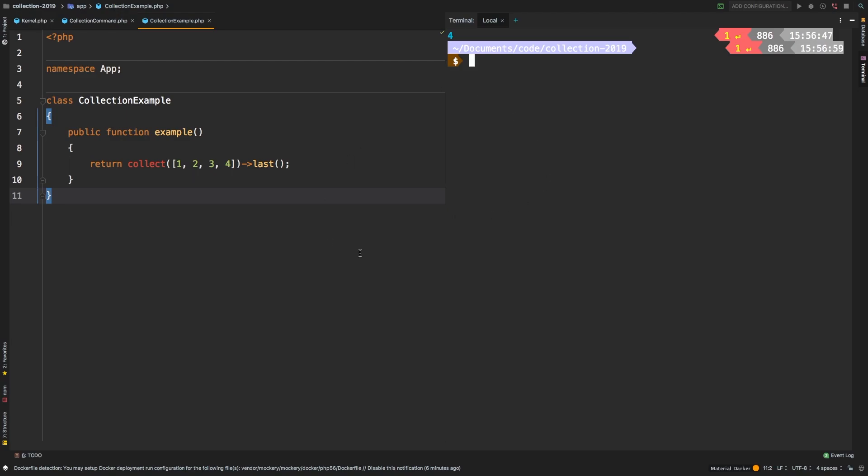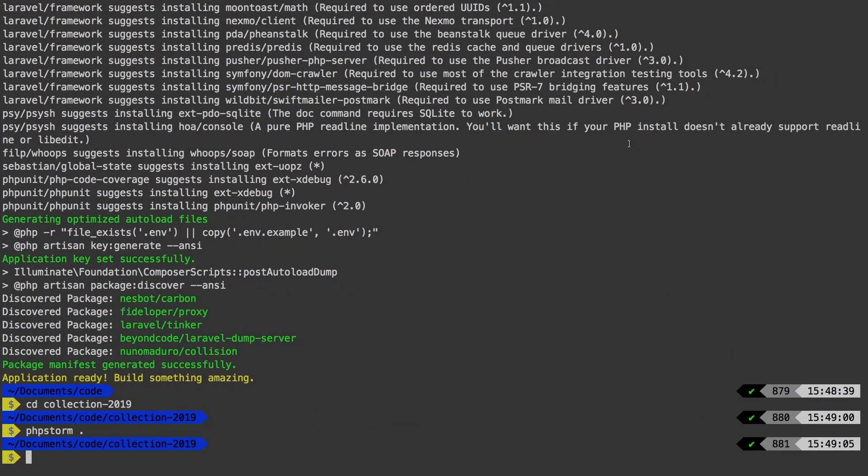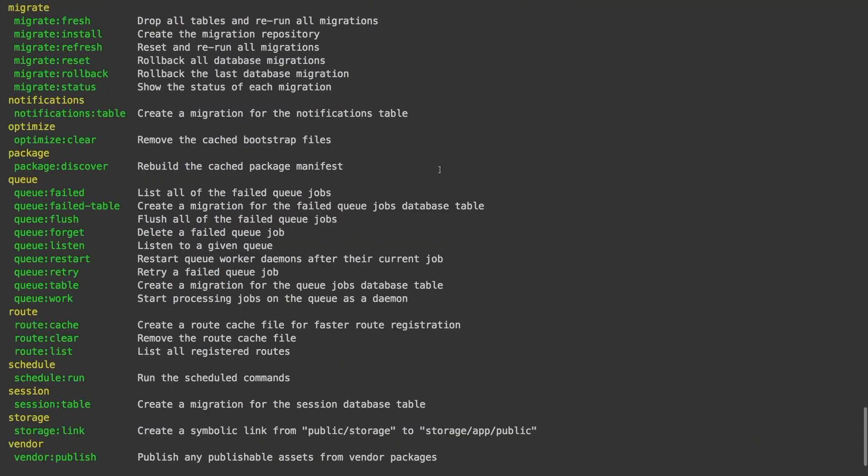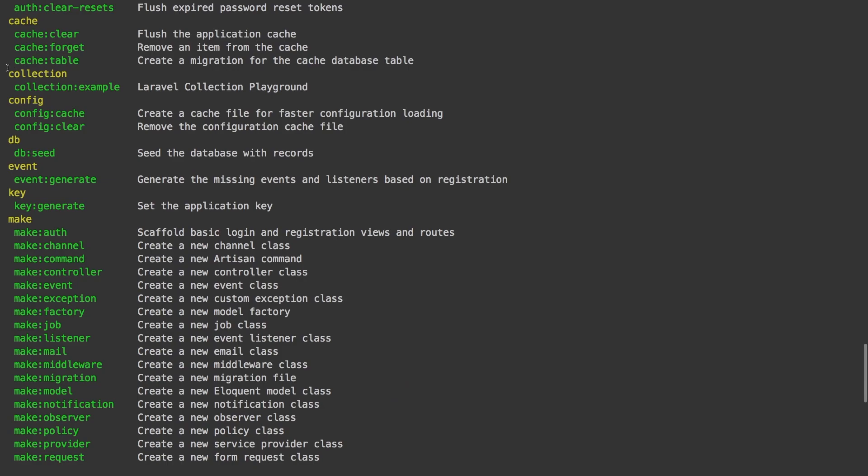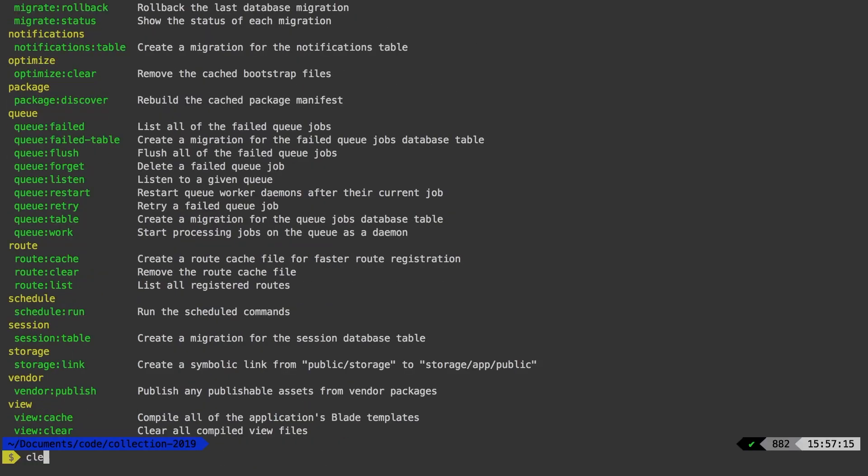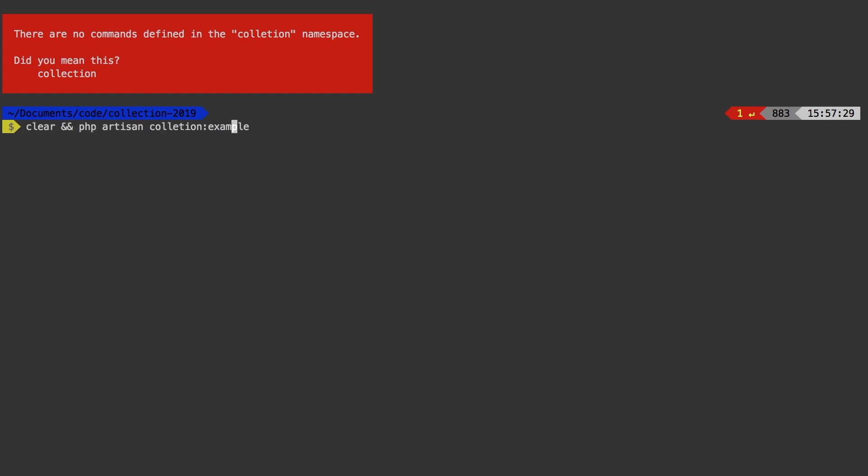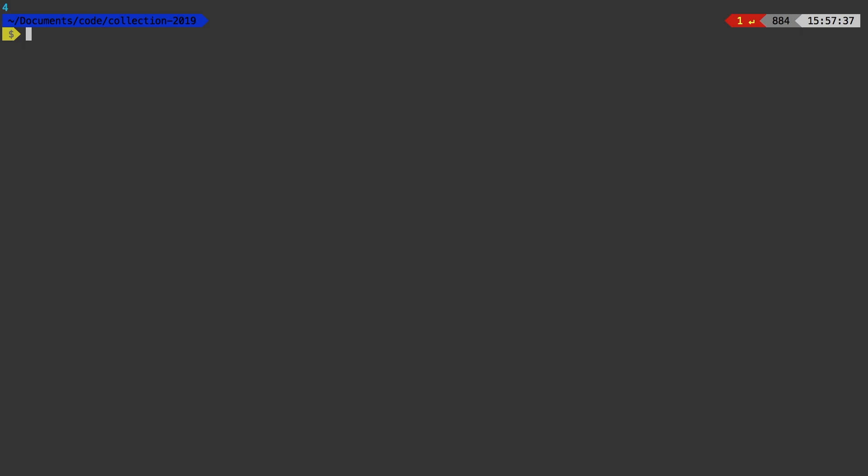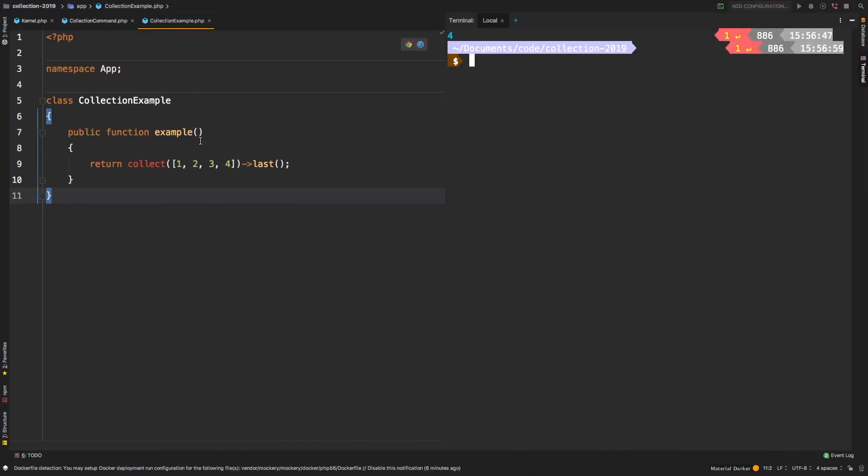Now in PHPStorm, it is nice that you can have the terminal over here on the right. However, if your terminal is separate, like in this case here, you can run the exact same command. If you run PHP artisan in here, you will see that collection example, and you can run the exact same command. We'll say clear and run PHP artisan collection example. And you get the same result. The difference is that you don't have to switch back and forth. But a lot of editors do have built-in terminals, and they are convenient for stuff like this.